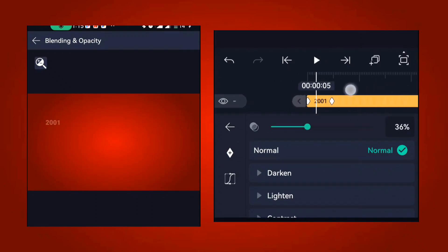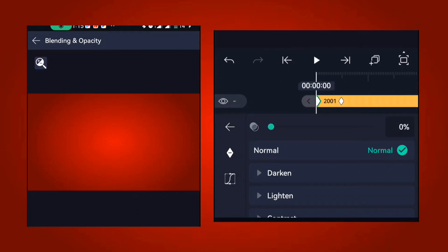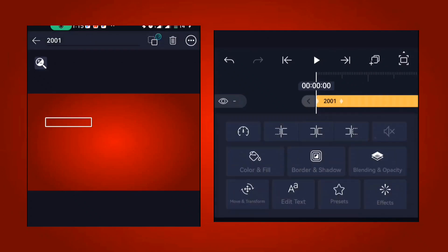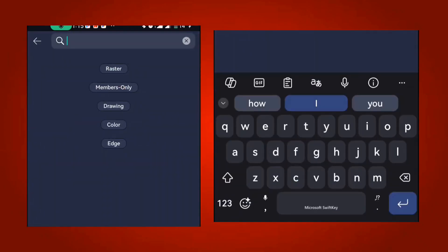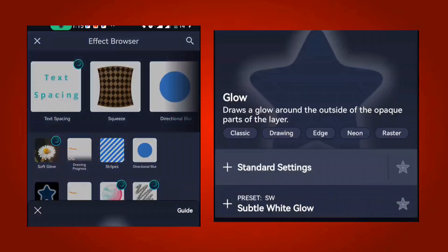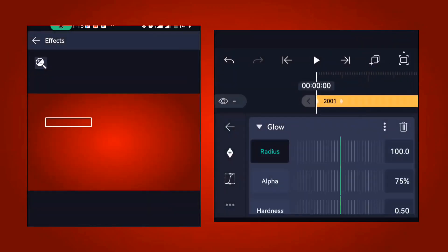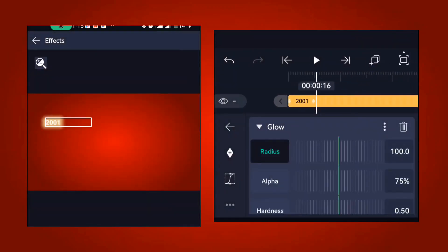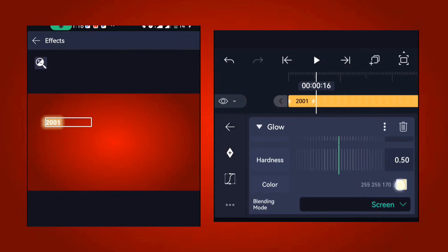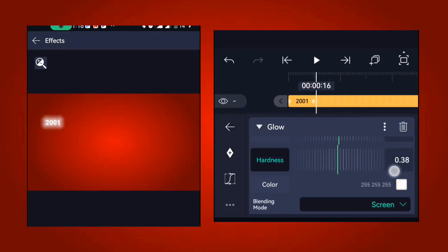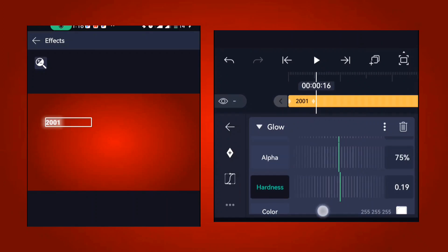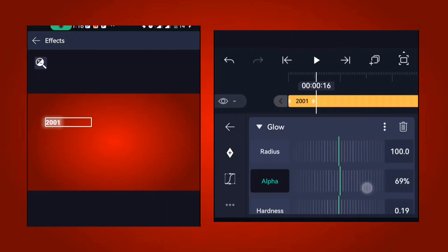It's going to fade in like this. After that, go to add effects and add the glow effect — type 'glow' and you'll see the option. Click on it and you can see the options. You can change the color to white, and increase or reduce the hardness until it's looking cool.